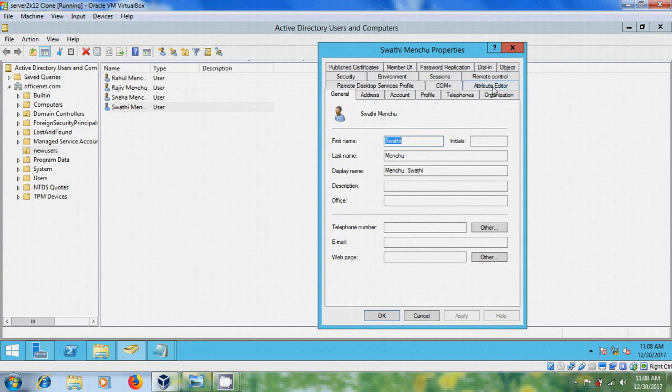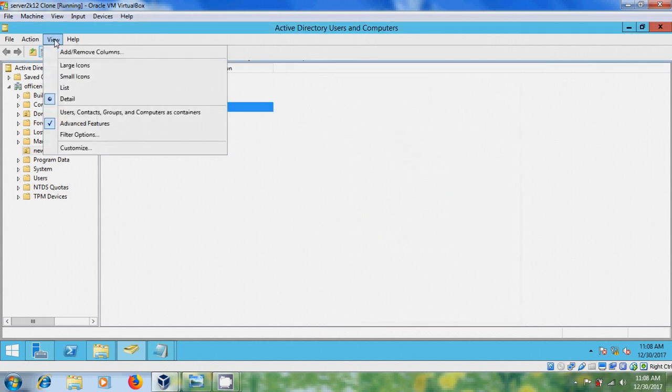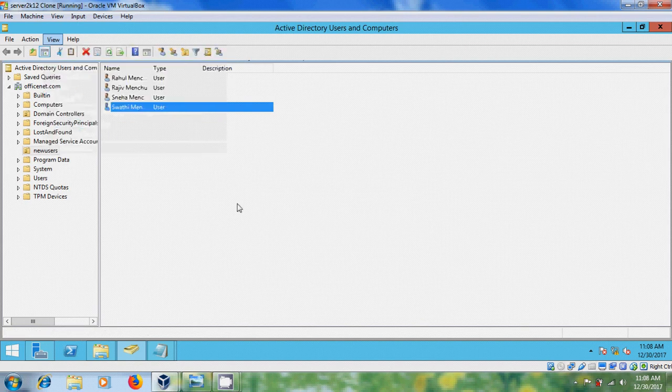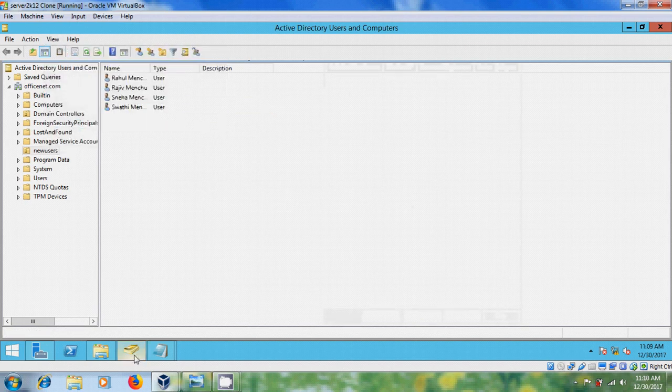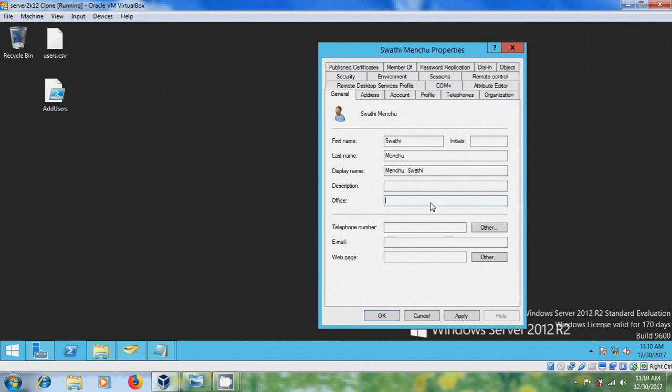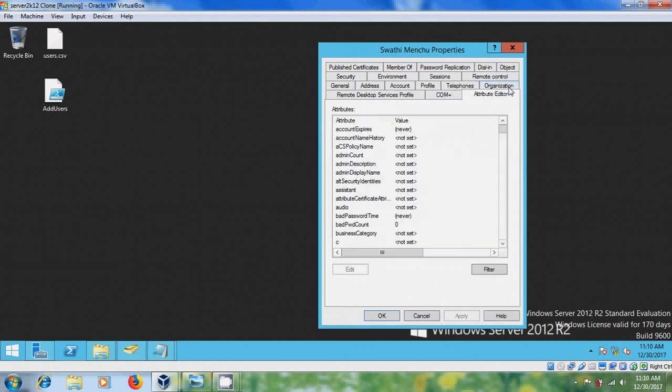If you don't find attribute editor in user properties, come to view in Active Directory and please select advanced features. Now I want to find the attribute name of office. So for that, just type something in office field and apply and come to attribute editor.